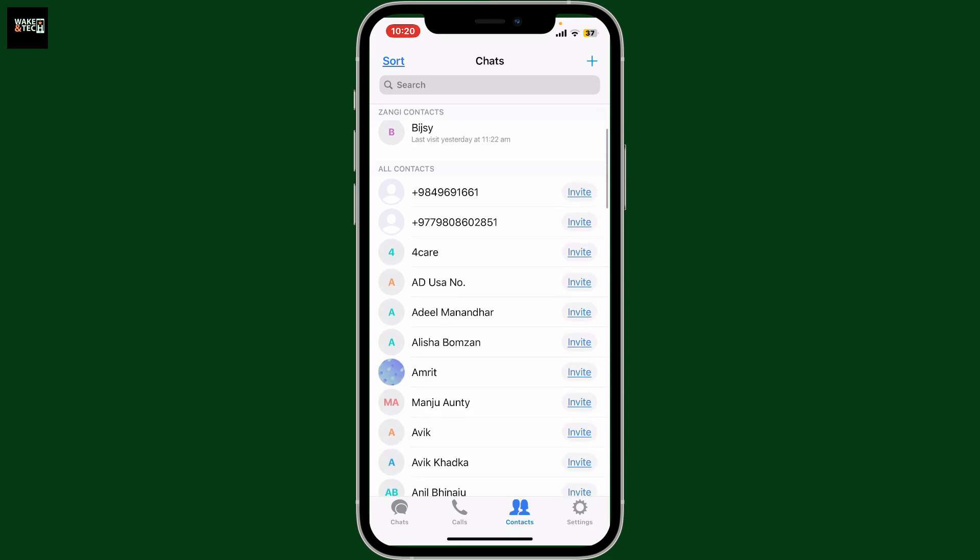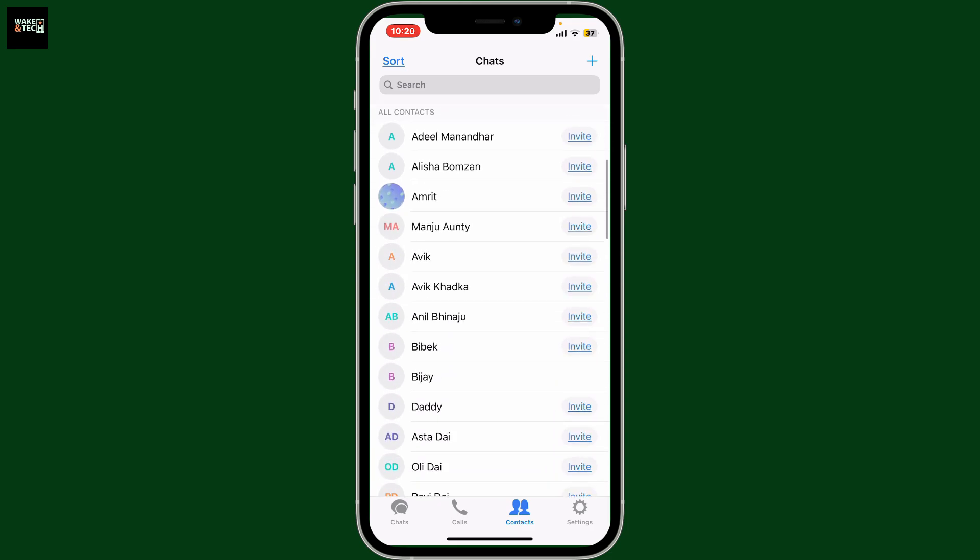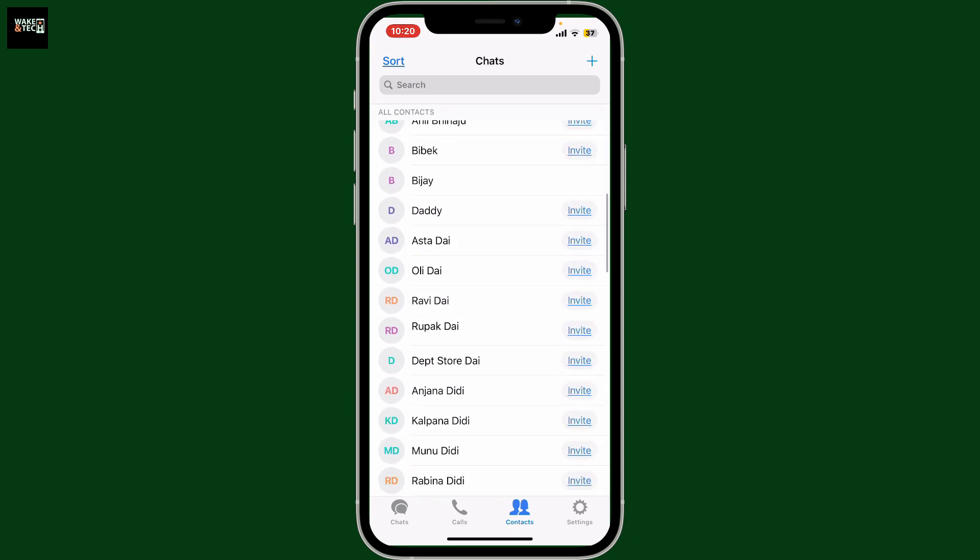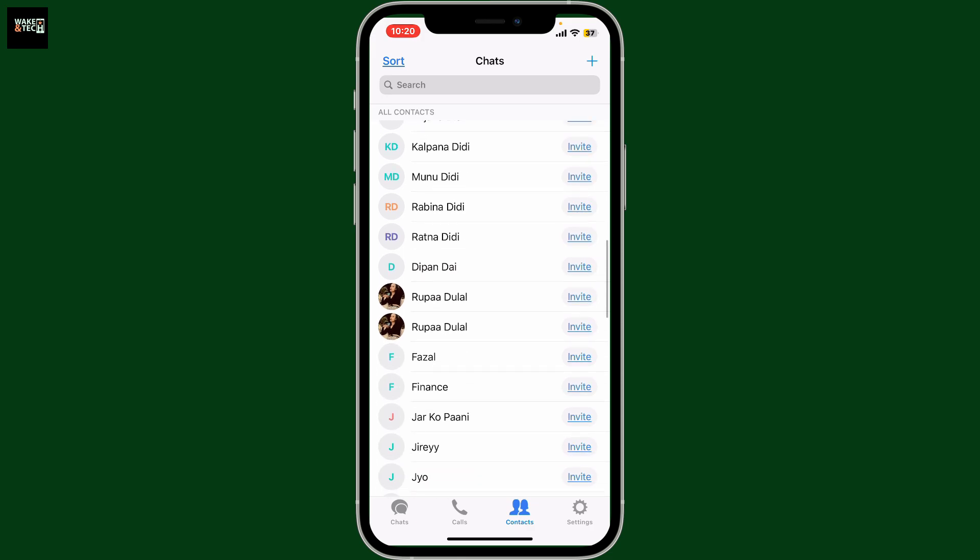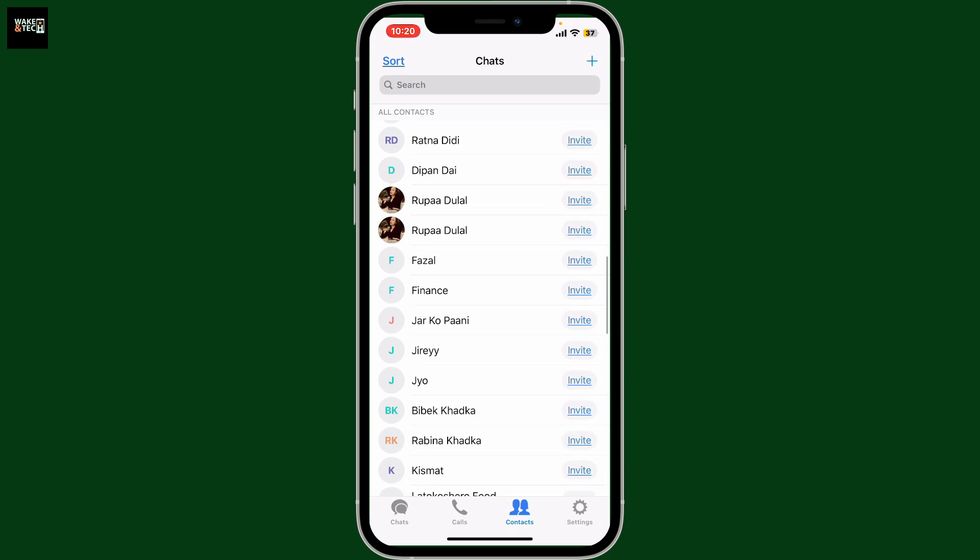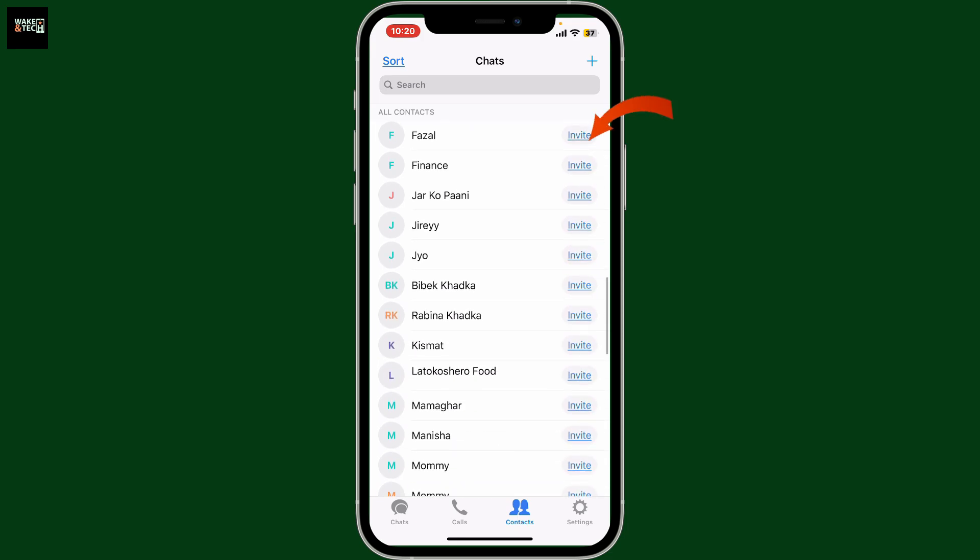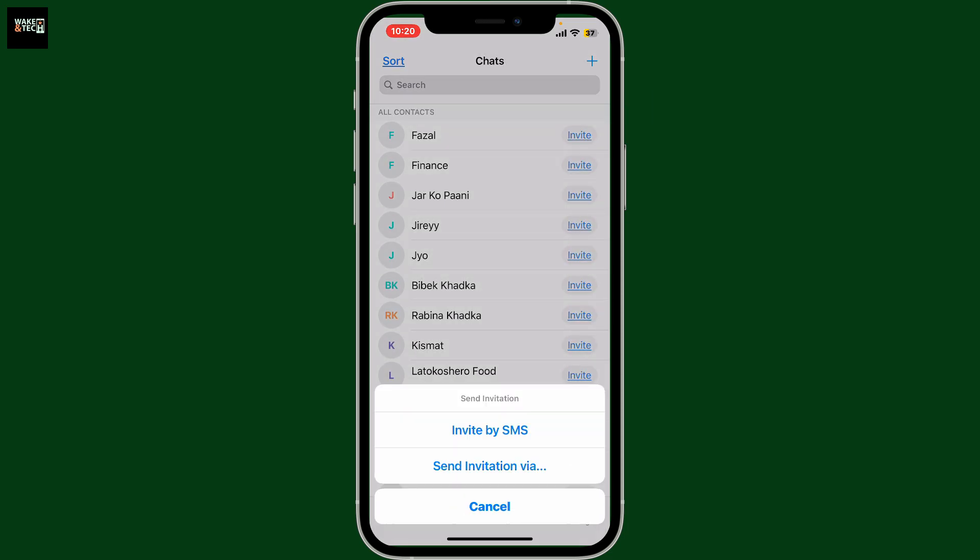Simply go through your contacts and look for the contact you want to invite. If they are not on Zangi Messenger, it will show with a little invite label right next to their name. Simply tap on the invite button next to the contact's name and in the pop-up,